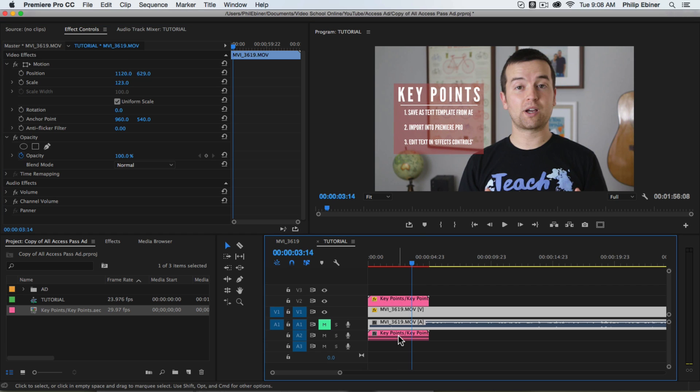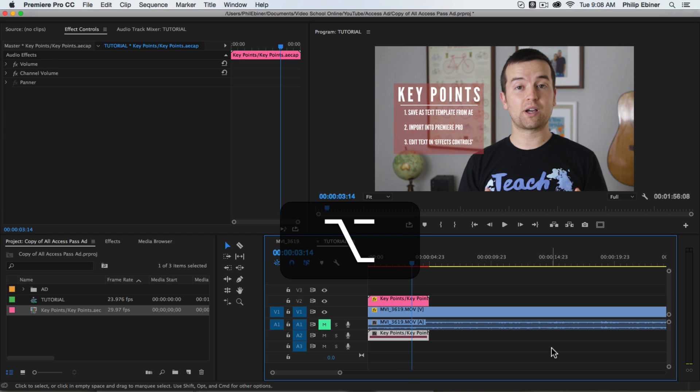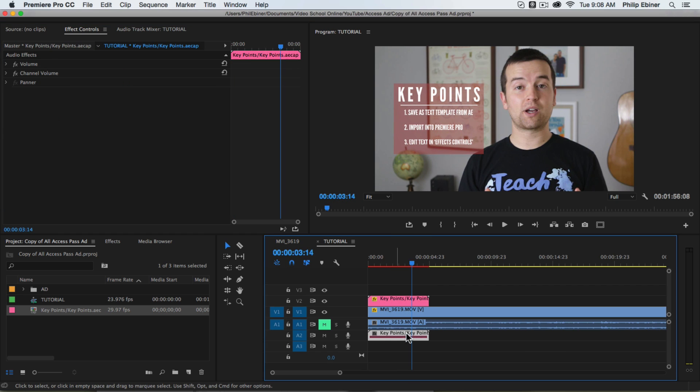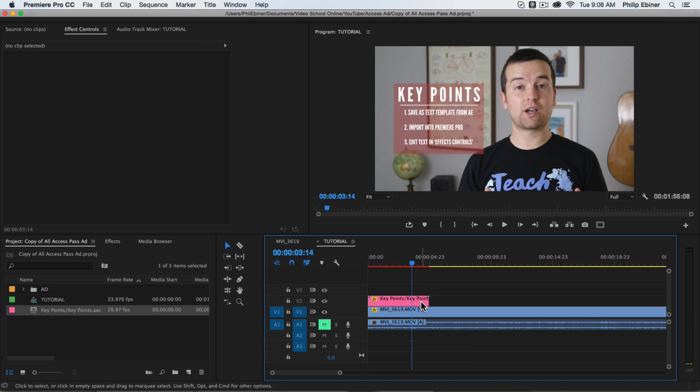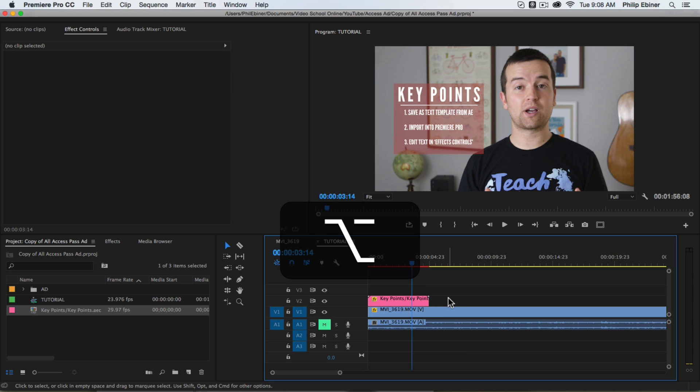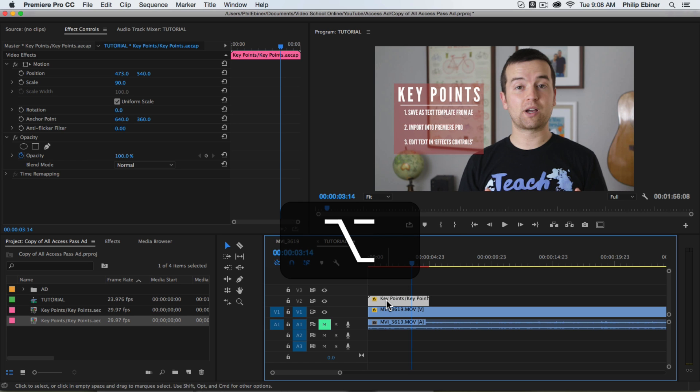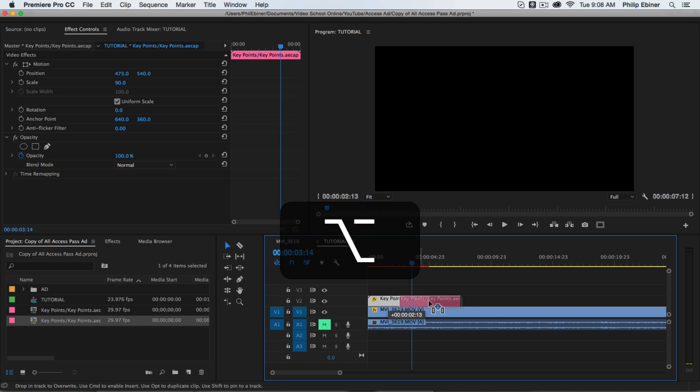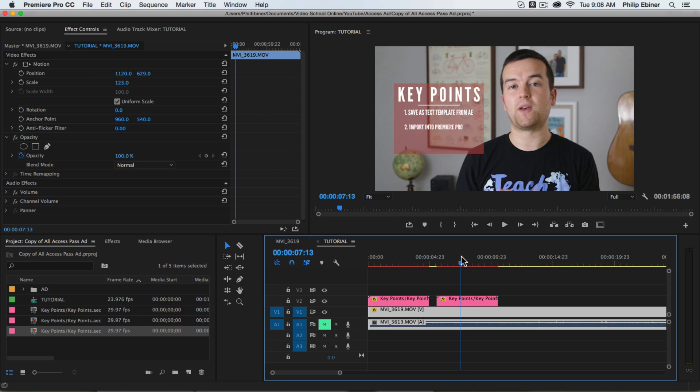And we can delete the audio just by option clicking the audio and then deleting. That's on a Mac. Alt clicking if you're on a PC. Then if we want to duplicate this and change the text, for example, we can just option click and drag to duplicate and then let go. That's alt click and drag if you're on a PC.